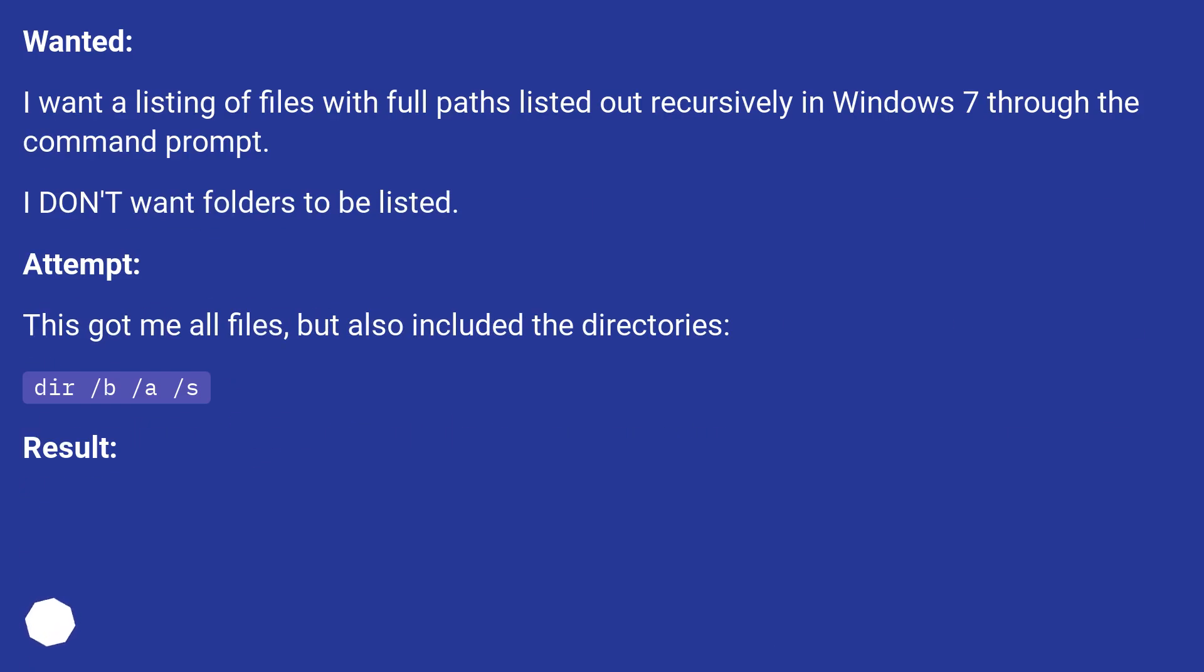I want a listing of files with full paths listed out recursively in Windows 7 through the command prompt. I don't want folders to be listed.